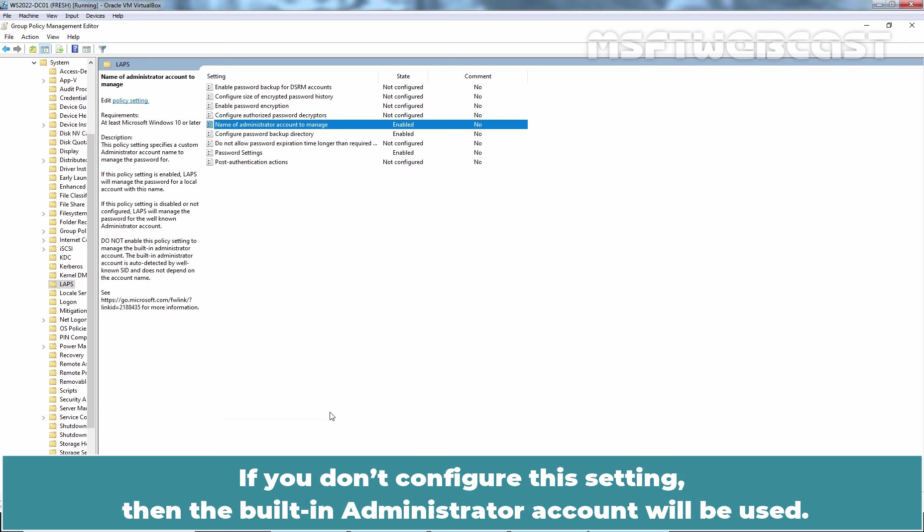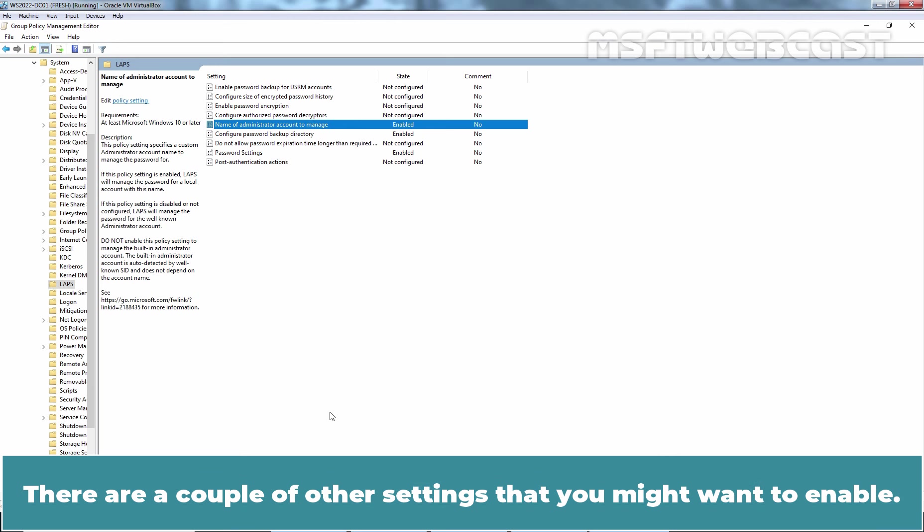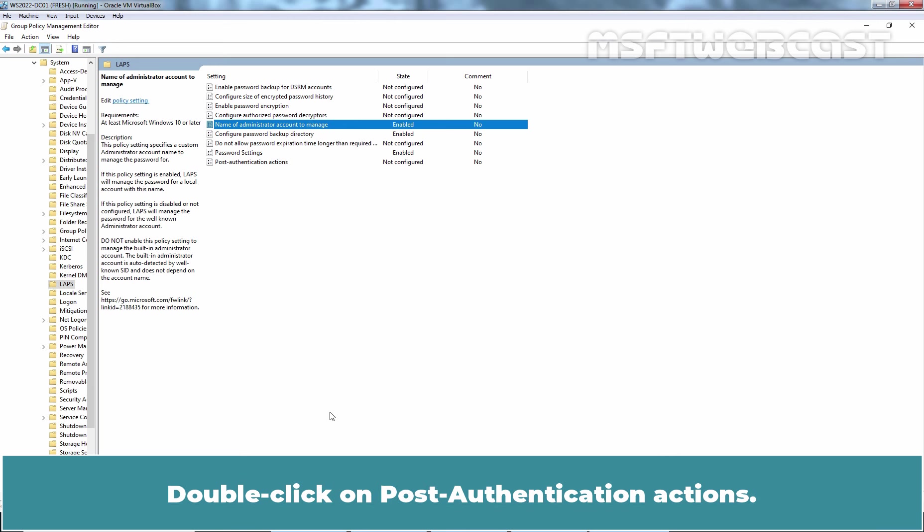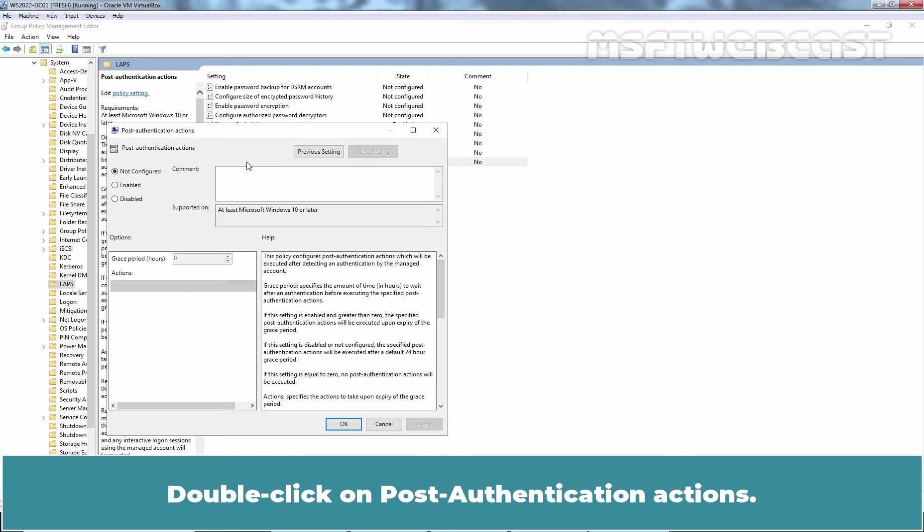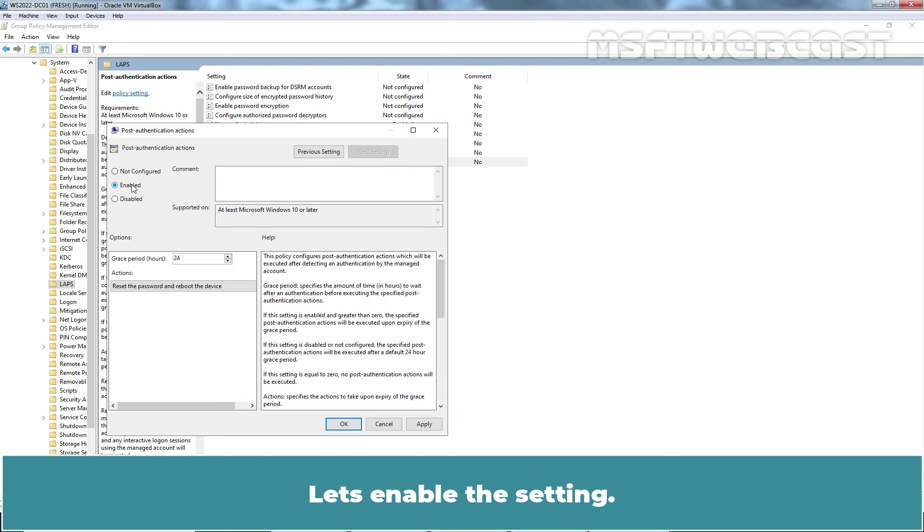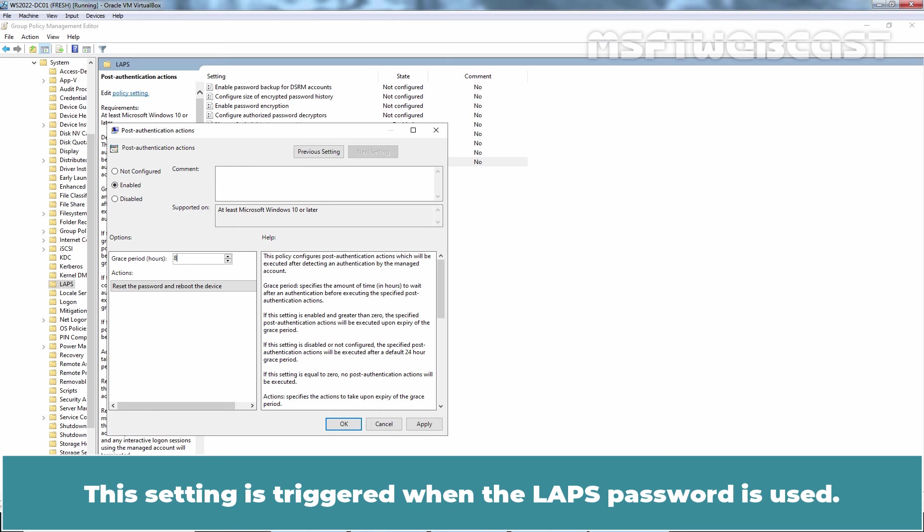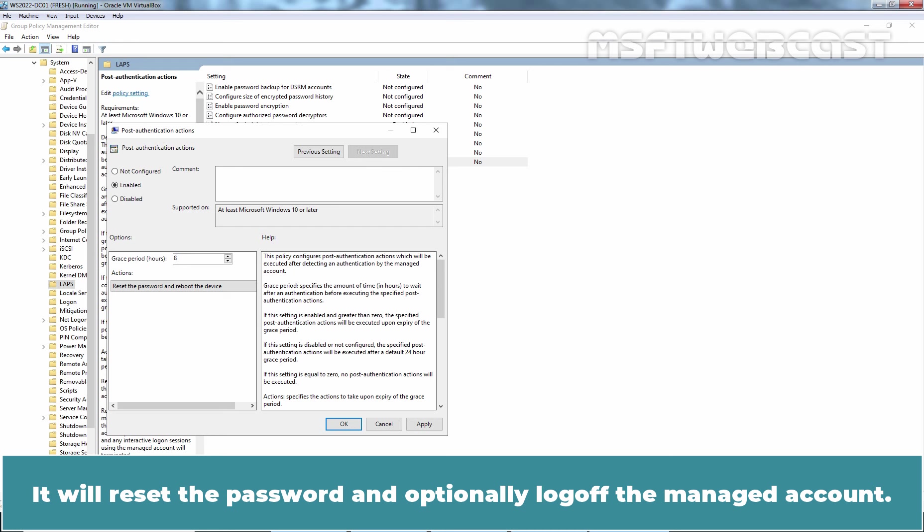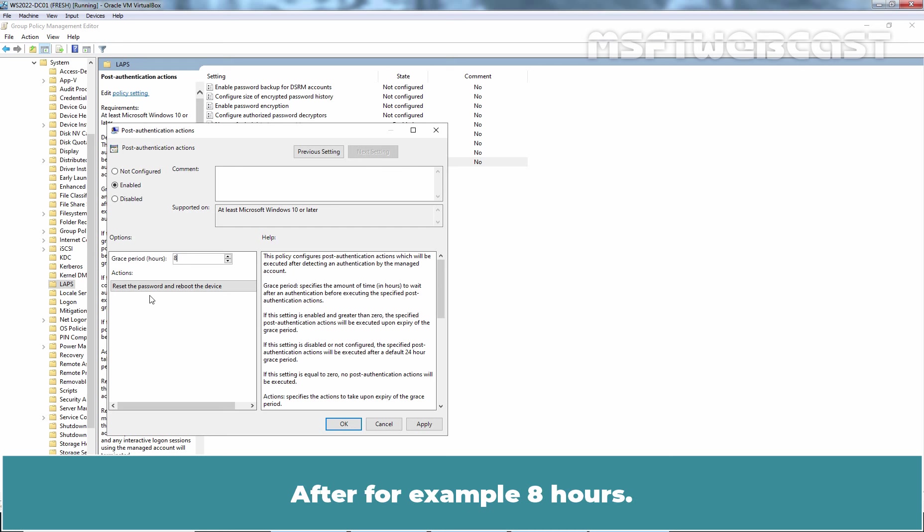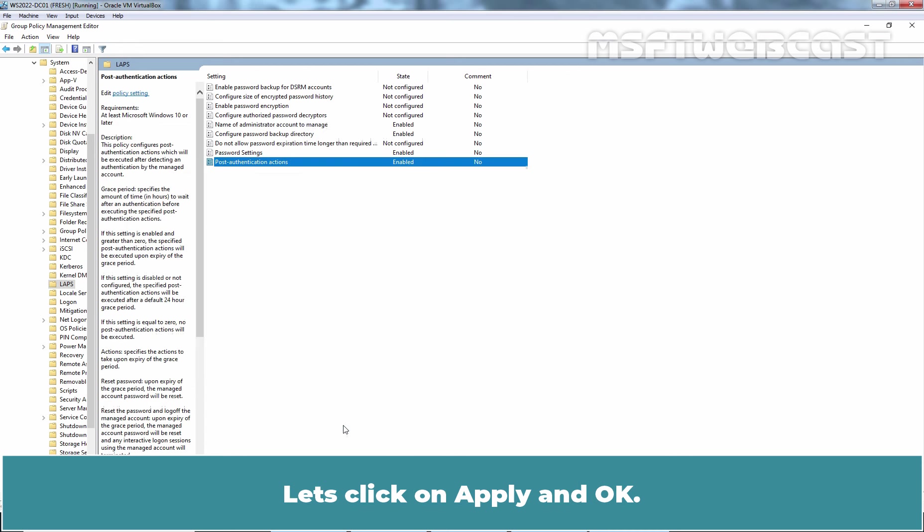If you don't configure this setting, then the built-in administrator account will be used. There are a couple of other settings that you might want to enable. Double-click on Post Authentication Actions. Let's enable this setting and set the grace period value to 8 hours. This setting is triggered when the LAPS password is used. It will reset the password and optionally log off the managed account after, for example, 8 hours. Click on Apply and OK.